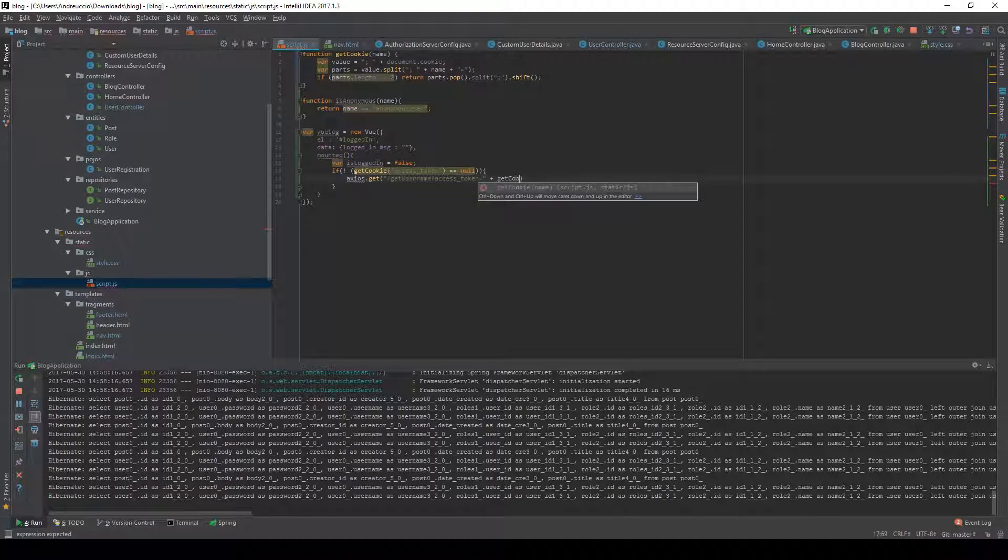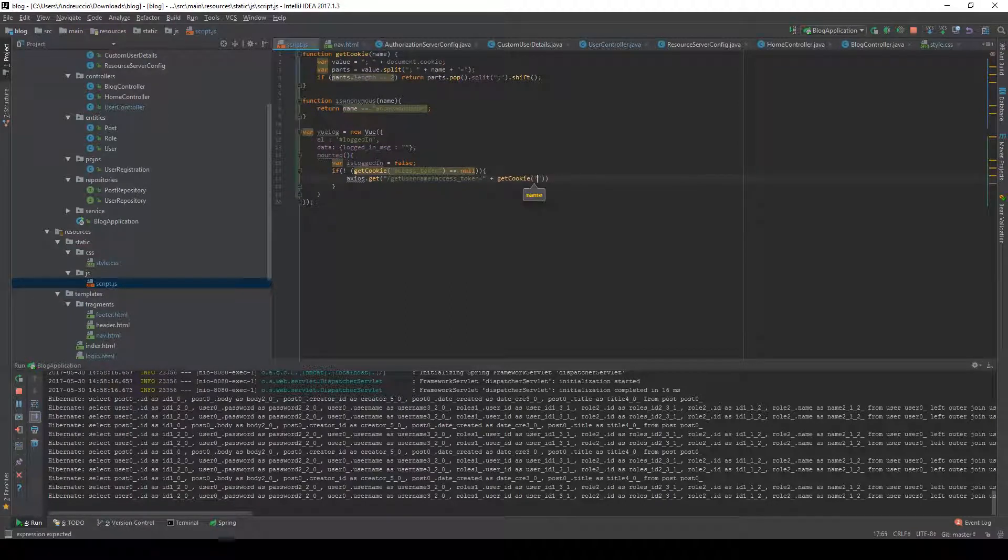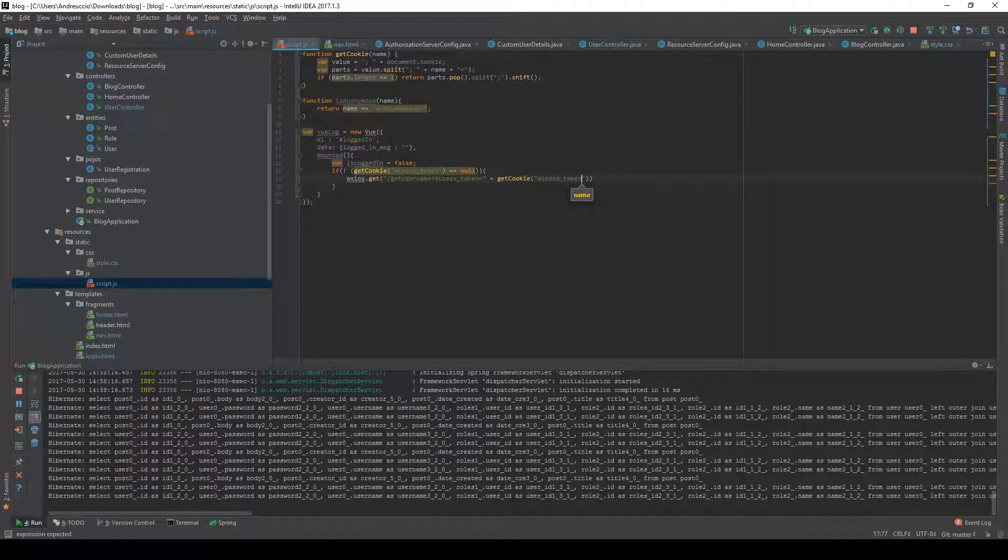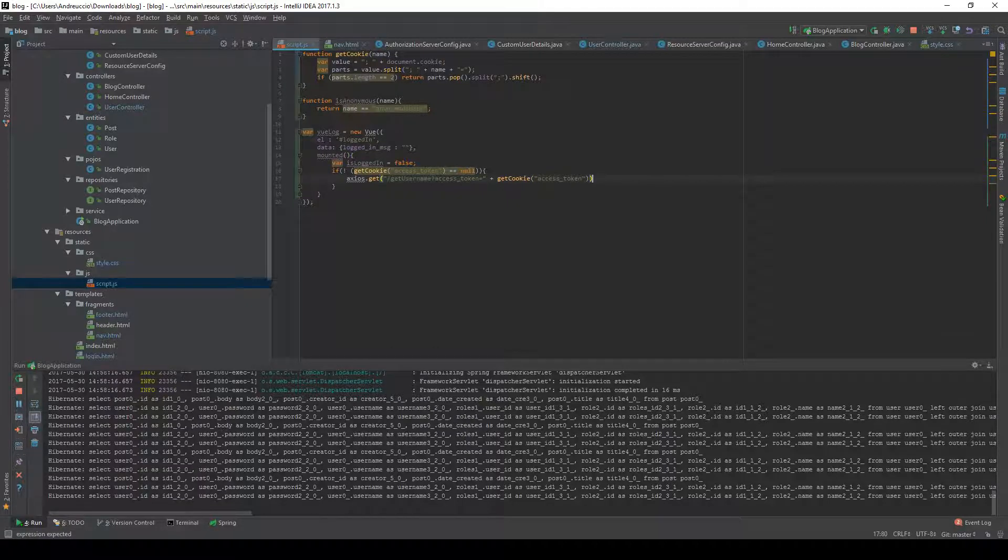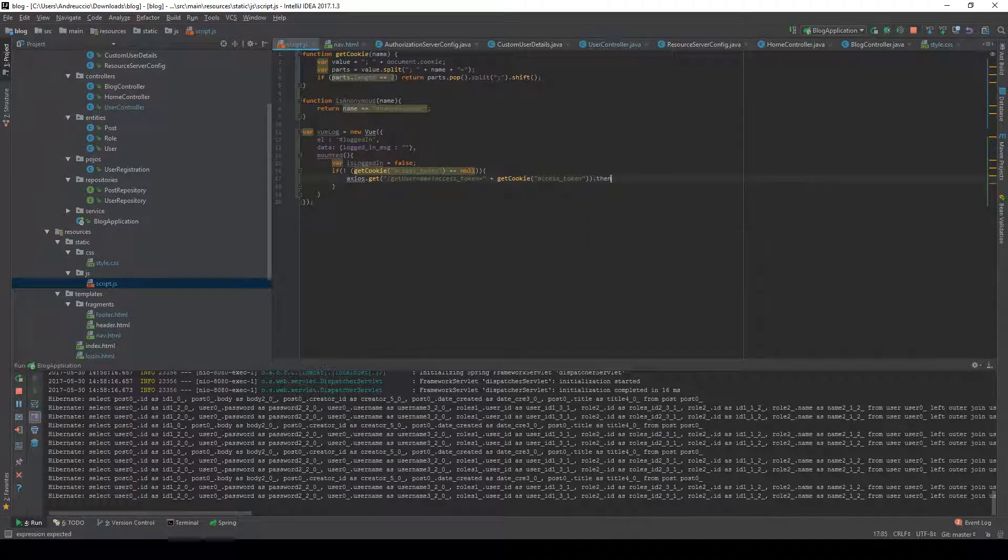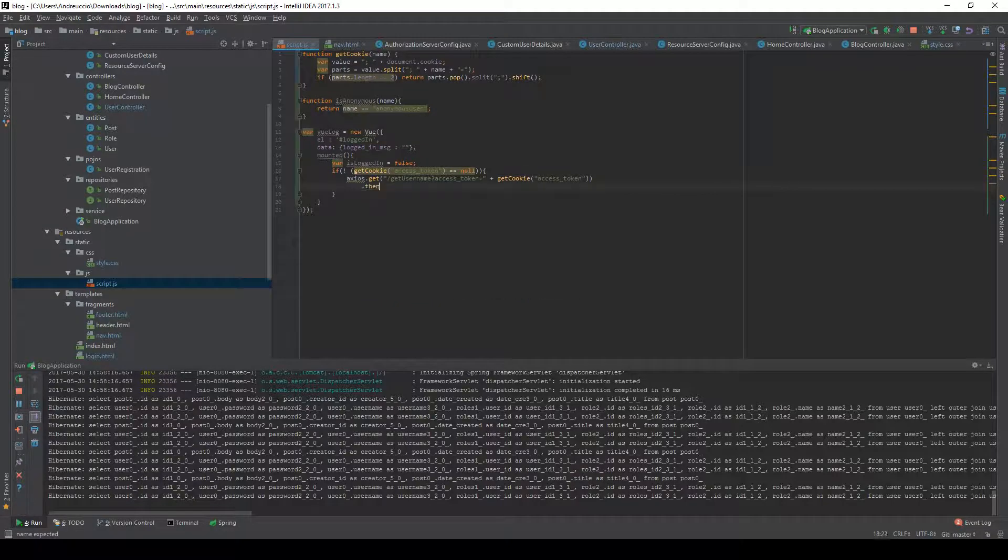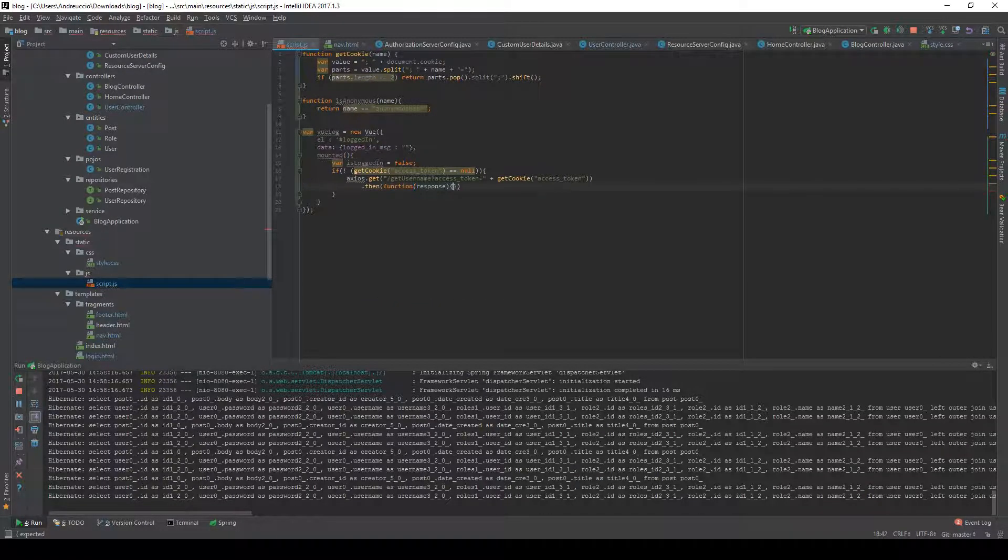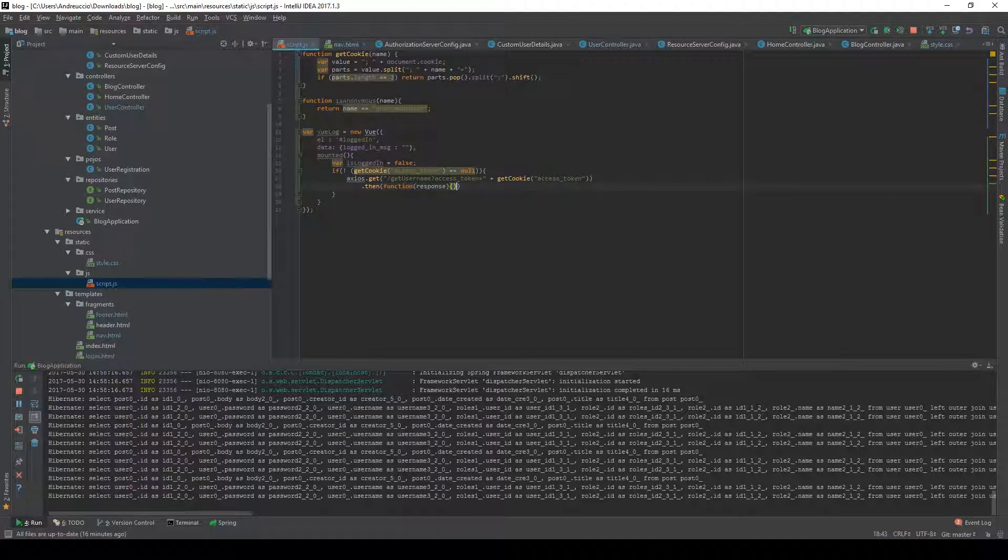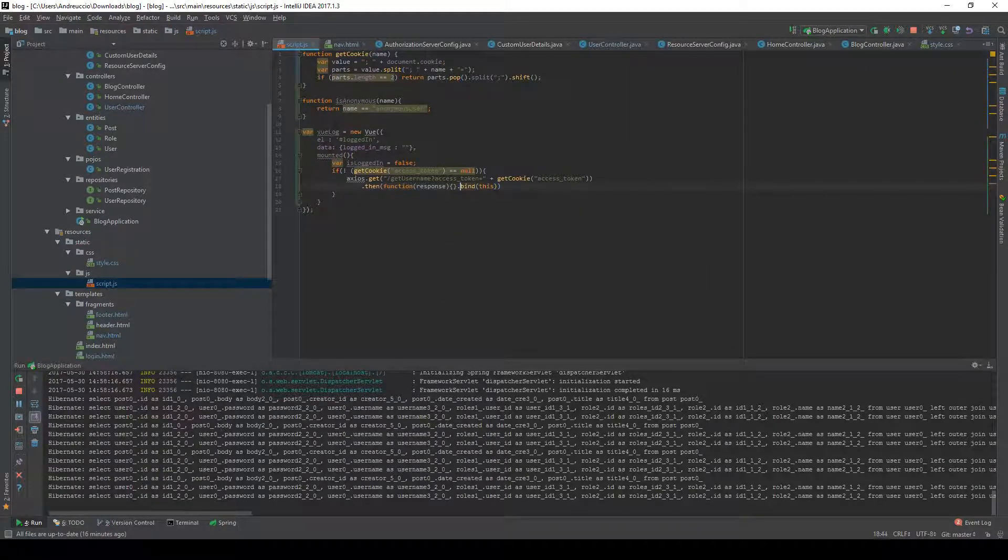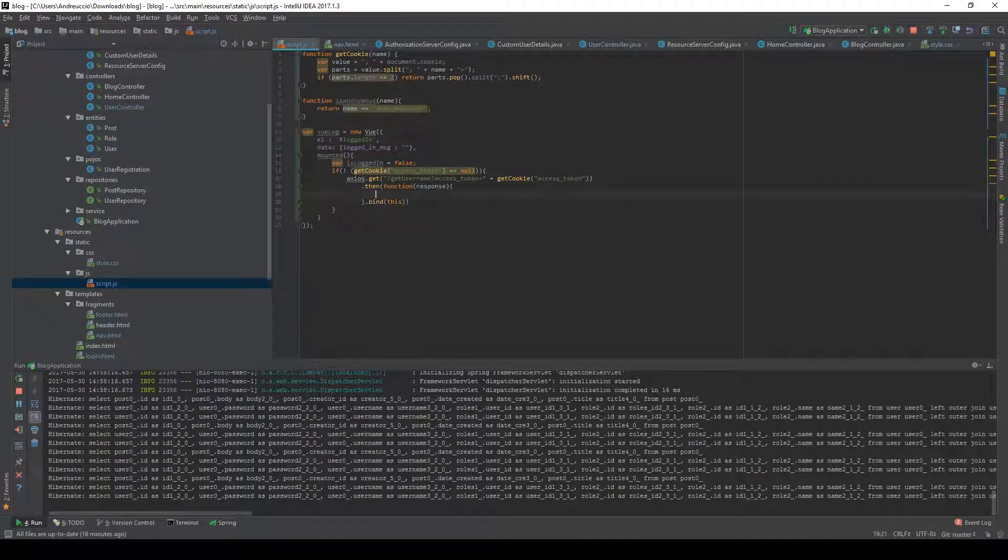Once this is done we're going to do something. We're going to create a function that actually binds this so that this is referred to the Vue.js instance.